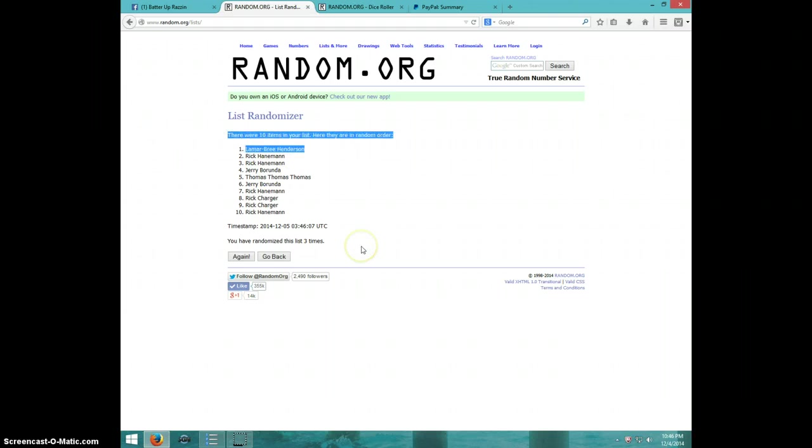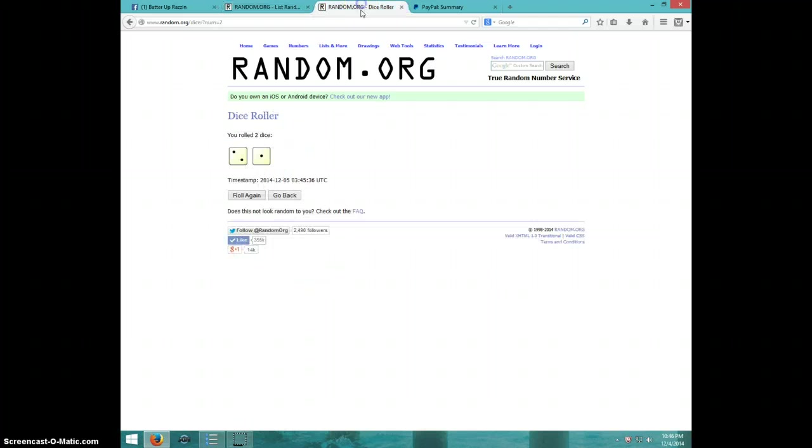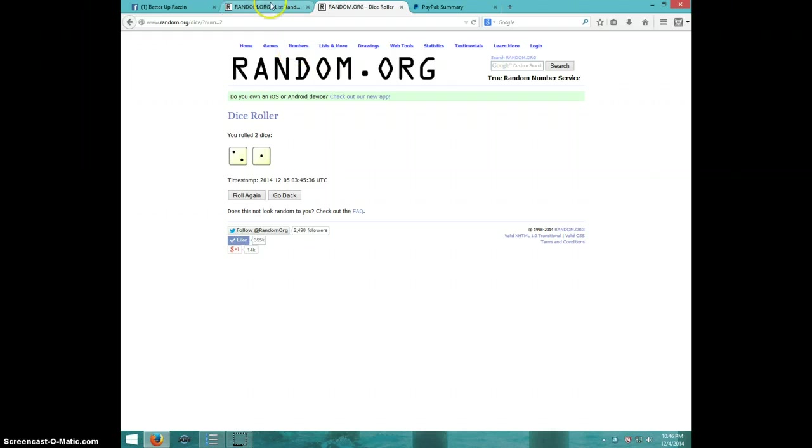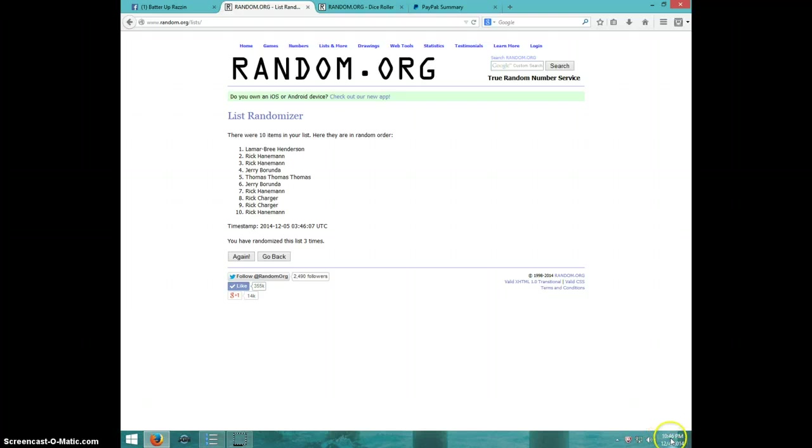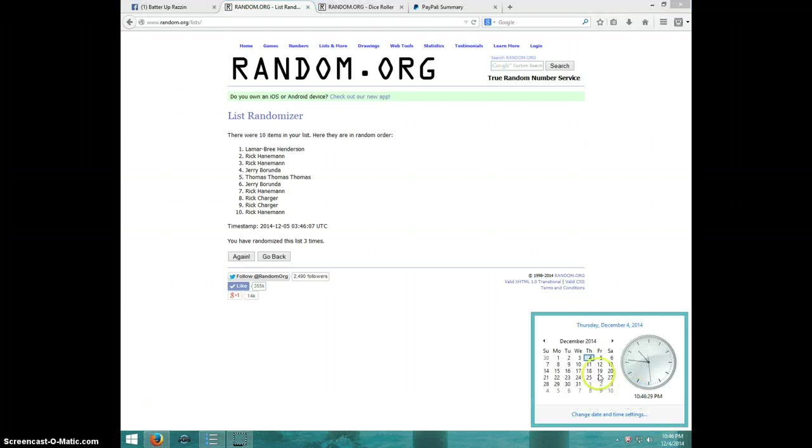Three times. Lamar on top. Dice roll was three. My mouse ain't working. My computer's junk. Lamar on top. It is 1046.